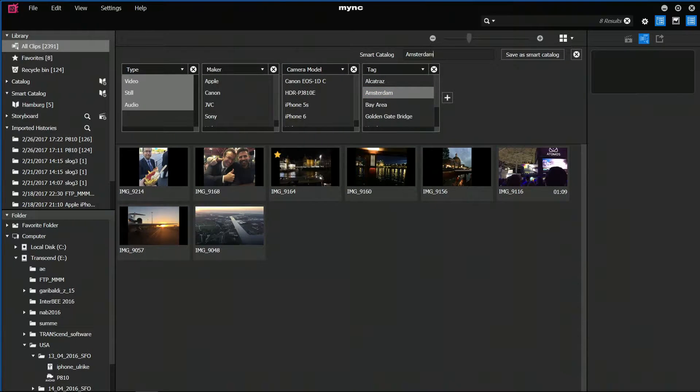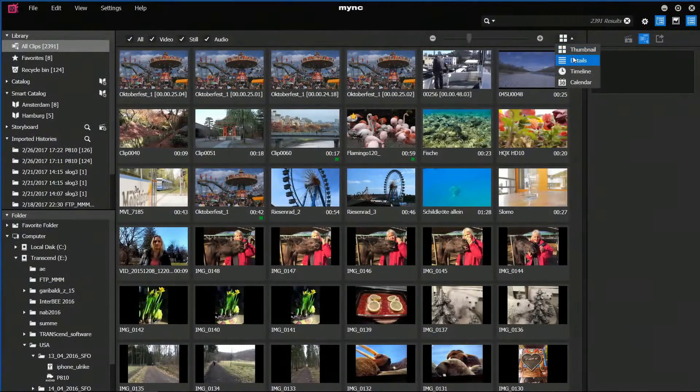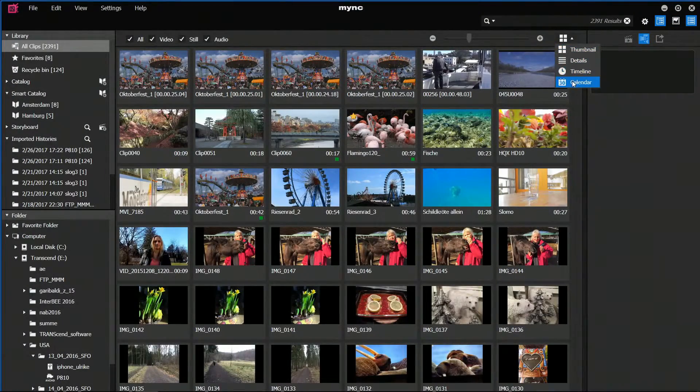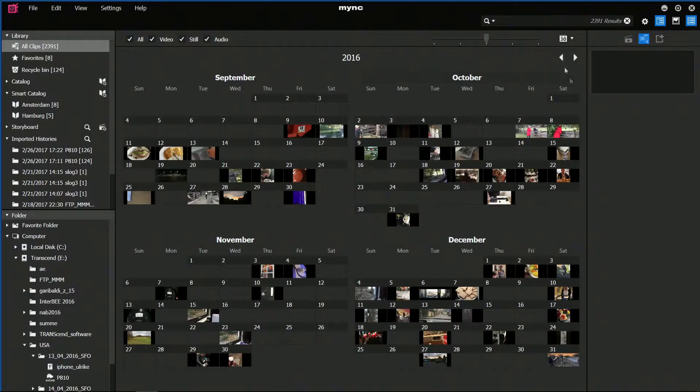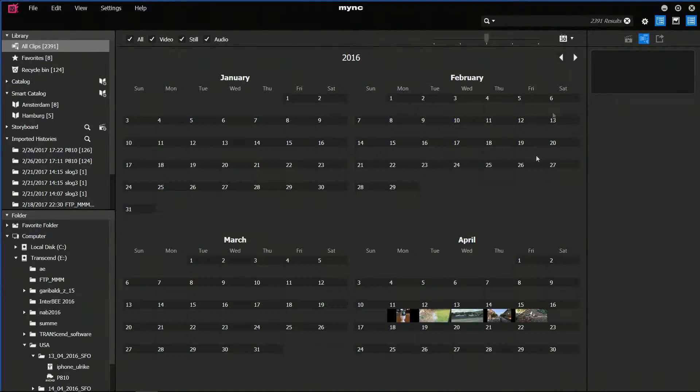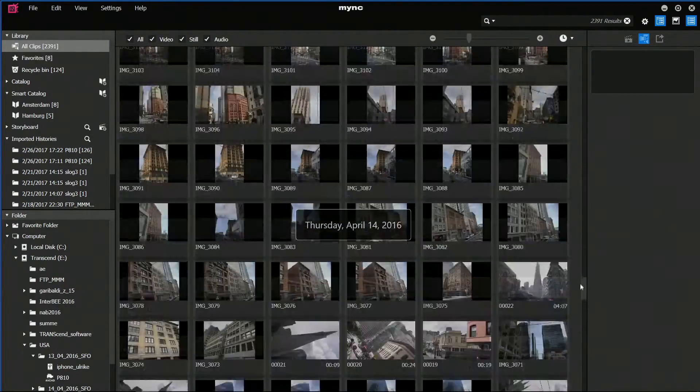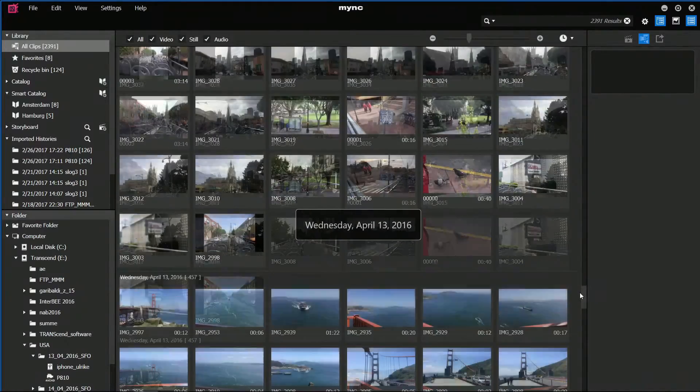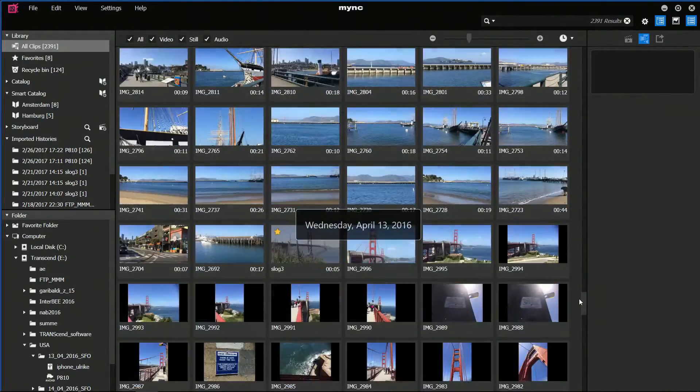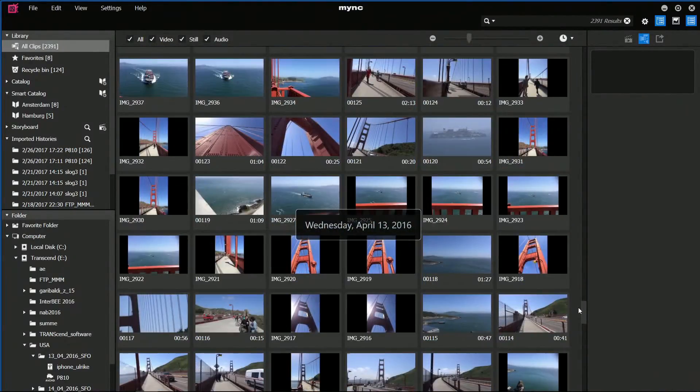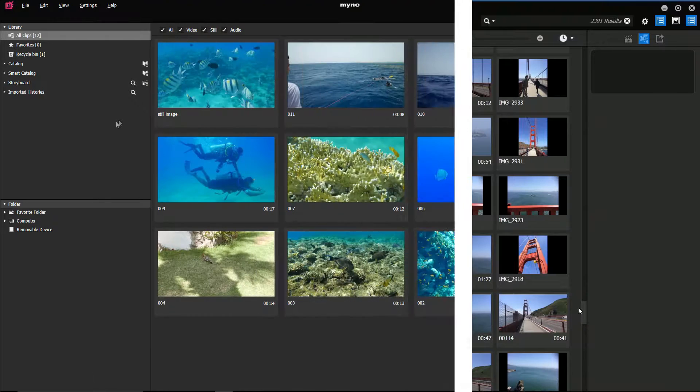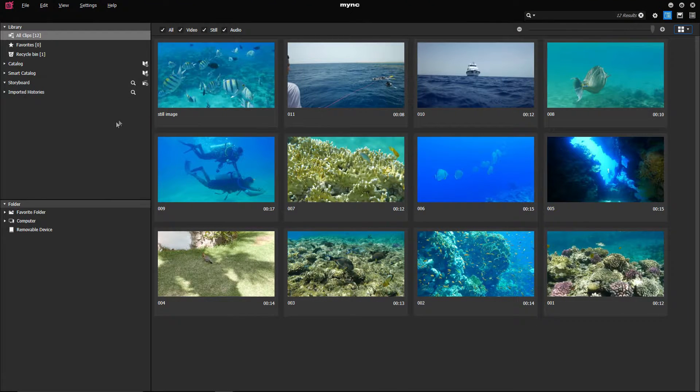Mink will be installed on your system automatically when you install the full version or an update. You can open Mink independently of EDIUS and prepare your videos or still images there for further editing in EDIUS. There is a detailed tutorial for Mink available for free.